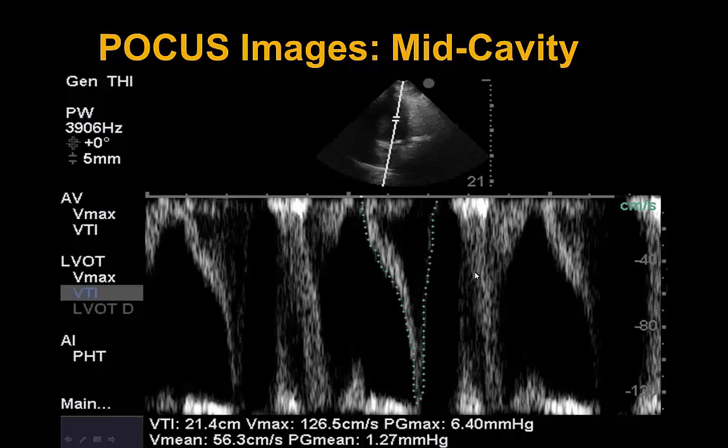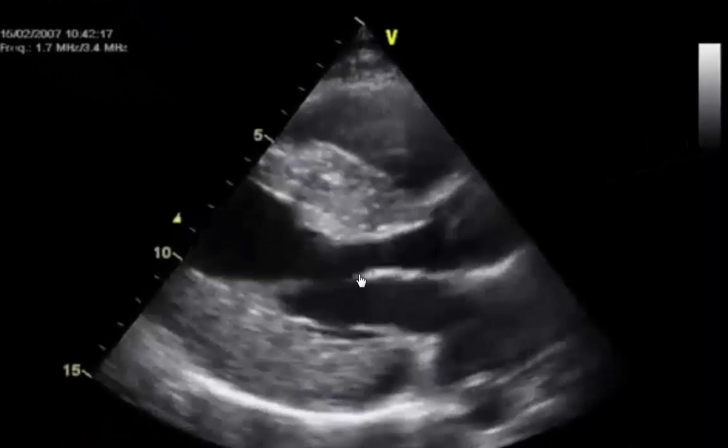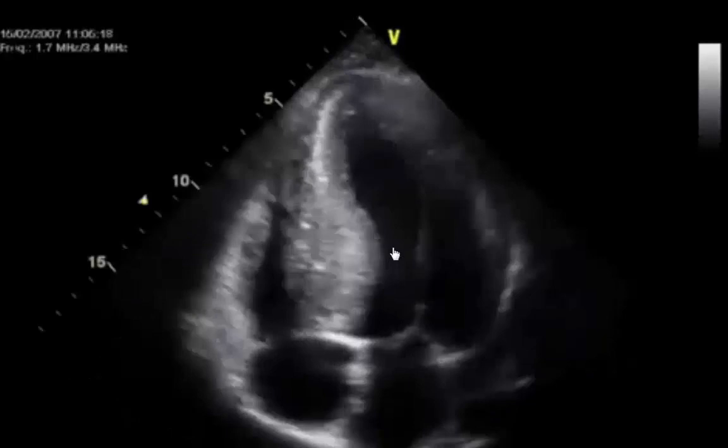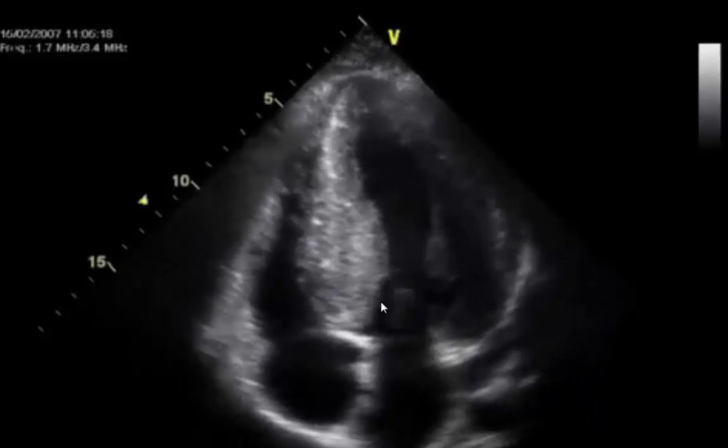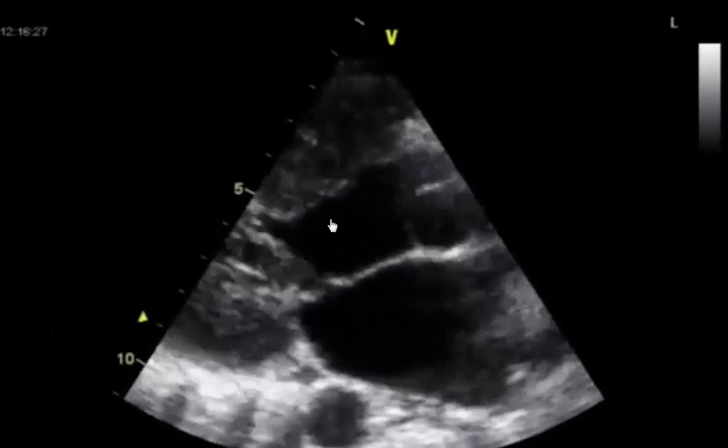Here are classic examples of systolic anterior motion of the mitral valve leaflet in hypertrophic obstructive cardiomyopathy. In a slow-motion clip, the anterior mitral valve leaflet is actually touching the septum and thereby occluding the LVOT. This is demonstrated in another example as well, where the anterior mitral valve leaflet obstructs the LVOT and causes the gradient.